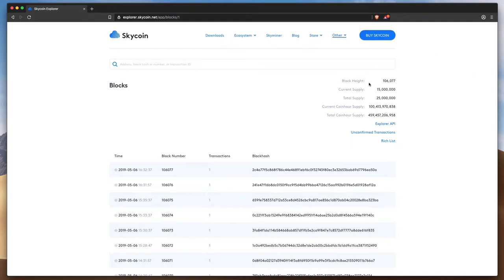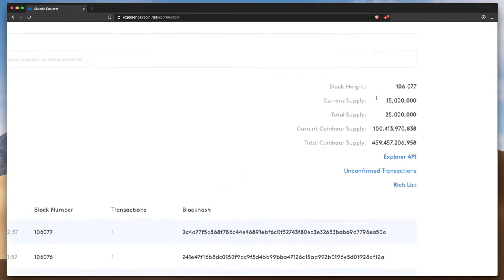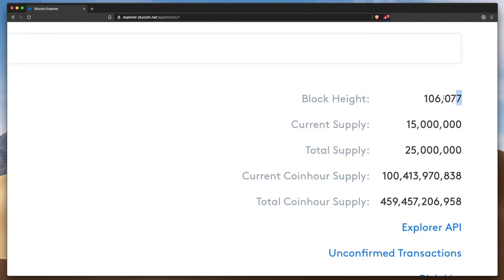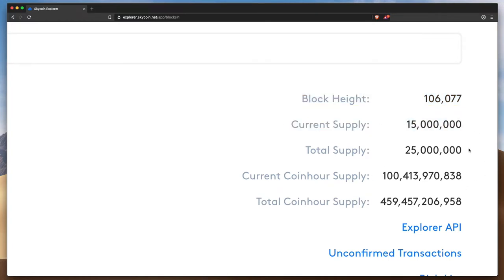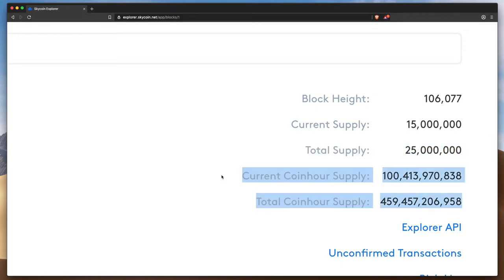You can see the block height, which is the number of blocks that have been posted to the blockchain since it began, and you can also see the current supply of Skycoin and the total supply, as well as the current and total supply of coin hours.